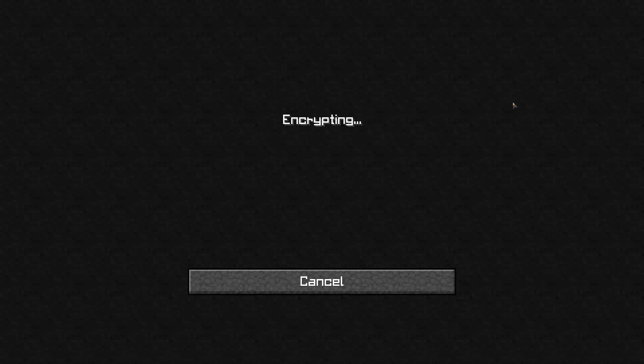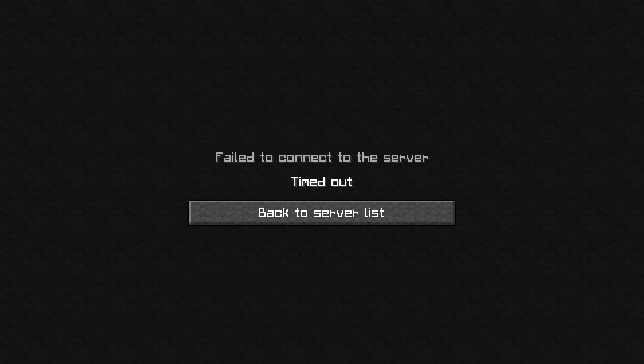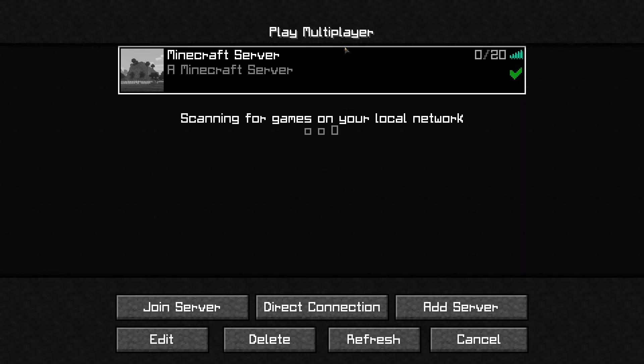Modded servers are going to take a little bit more to join because they have to load a lot more. Let's try again.